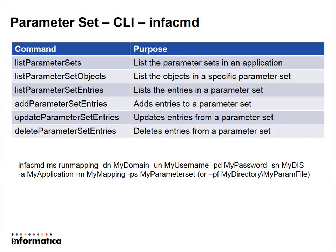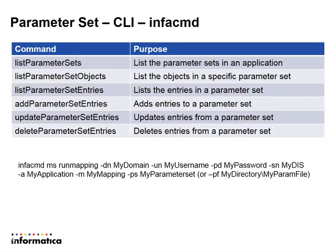We have a set of command line utilities for the ease of parameter set usage. List parameter sets can be used to list the parameter sets deployed along with an application.